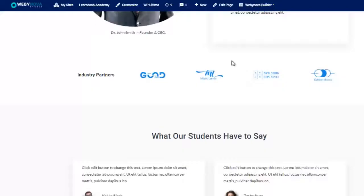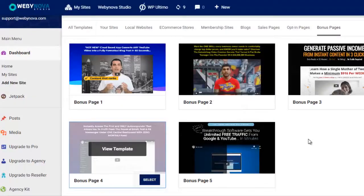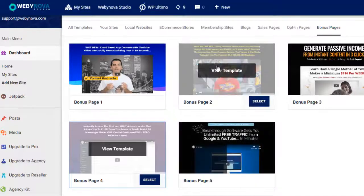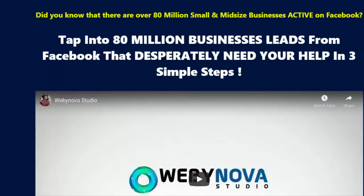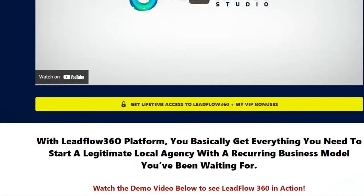That even includes sales pages to sell your courses. For affiliate bonus pages, if you're an internet marketer running affiliate campaigns you can also use these five done-for-you bonus pages, which can all be fully customized. You can change the logos, change the bonuses, change the links, add your affiliate link, link to your review videos, change the videos, buttons, and background — they are really high quality.